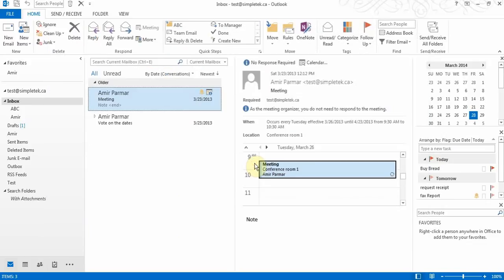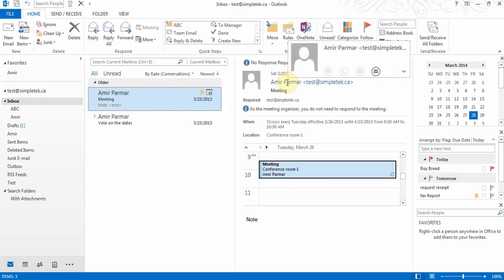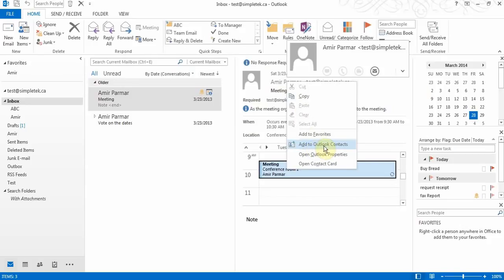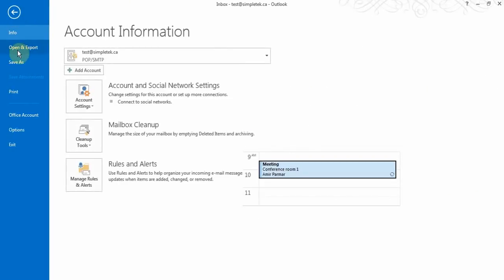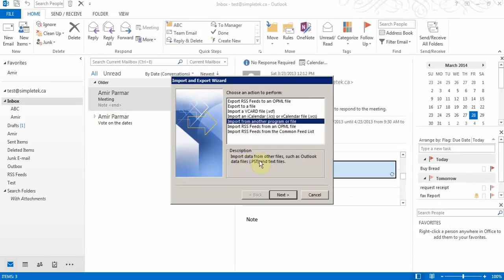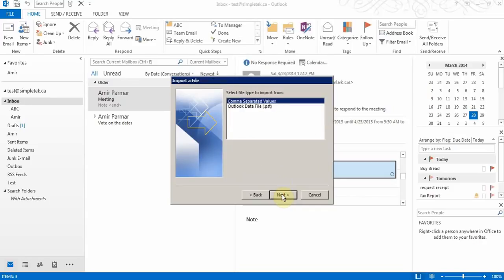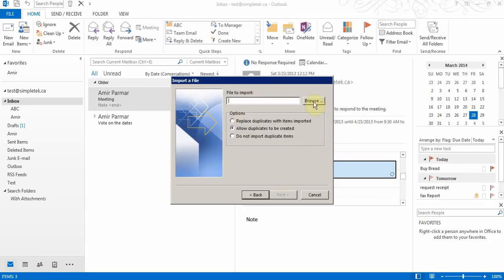Two minor things about contacts: if you get an email from someone, right-click on their name and choose Add to Outlook Contacts — very easy. Also, if you have contacts in Gmail or Hotmail and want to import them into Outlook, export them from Gmail as a CSV file, then in Outlook go to File > Open & Export > Import/Export, choose Import from Another File, select CSV format, browse to the file, and your contacts will be added to Outlook quickly.